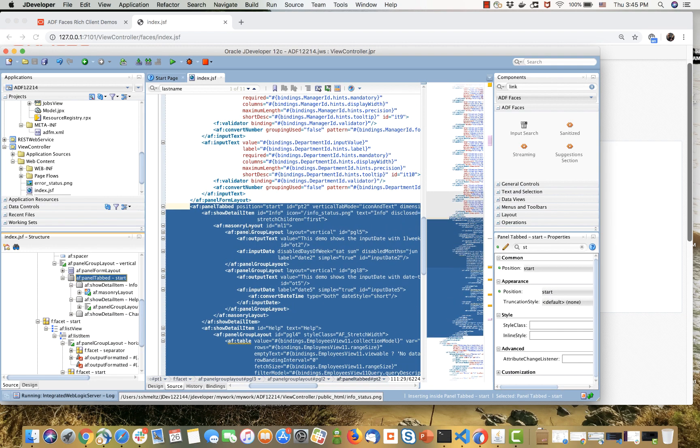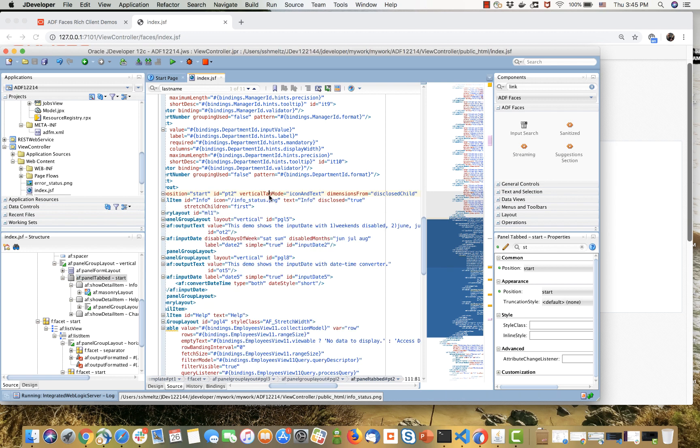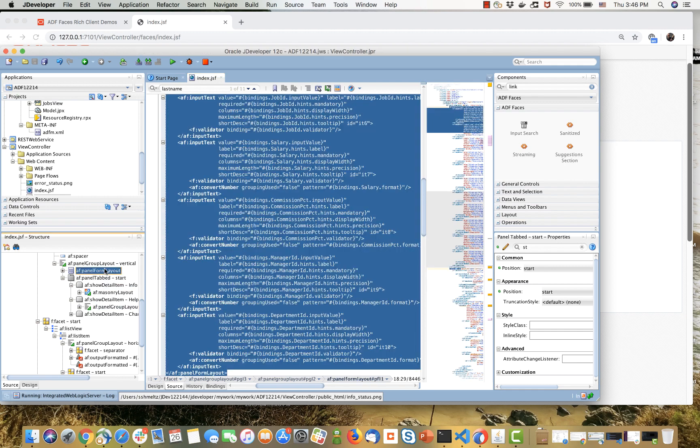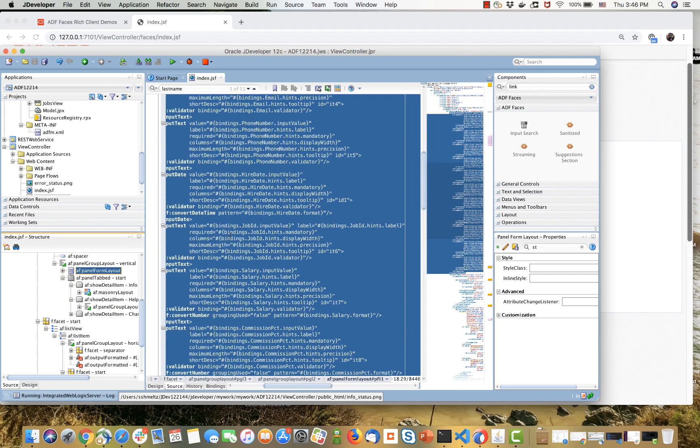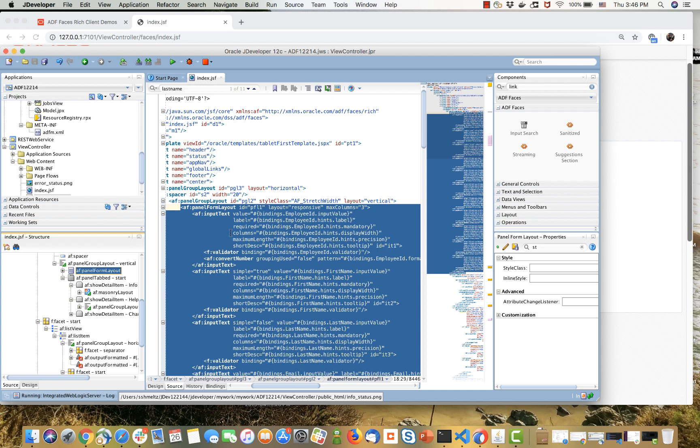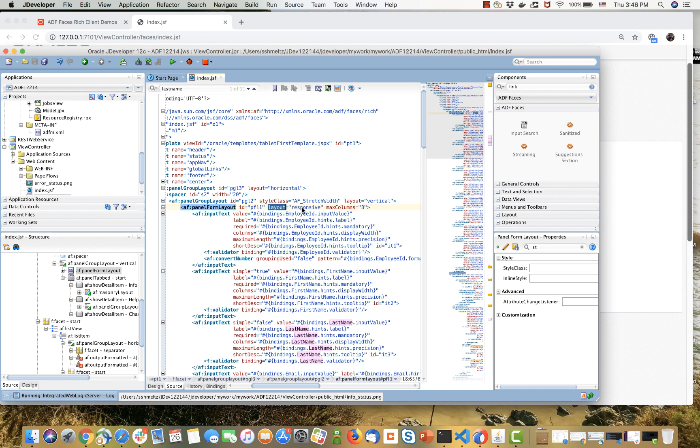For the tabs, you can see we have a new property which indicates how to display. One option here is icon and text together—you can also do just icons or just text. For our form layout, we'll scroll to the top. You'll see there's one property we're using here for layout which indicates responsive, which gets us the default responsive behavior for this form.